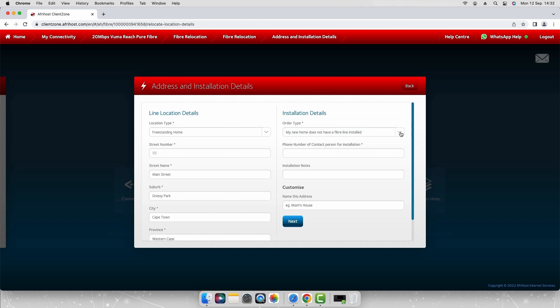If you are not sure what option to select, select my new home does not have a fiber line installed. Enter your contact number and click next.